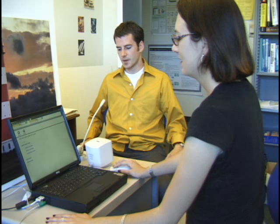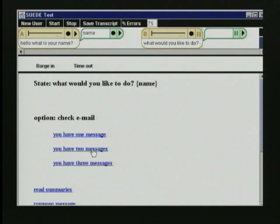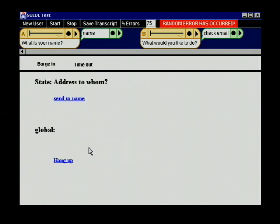Check my email, please. When an error happens, Suede overrides the wizard's choice, informs her with a red text alert, and randomly chooses one of the other possible responses on that page.